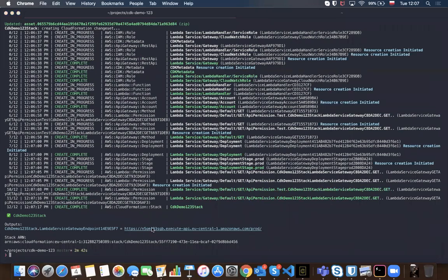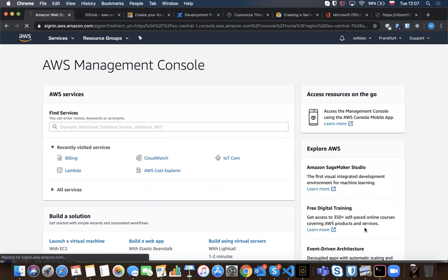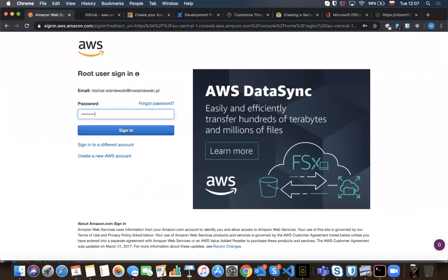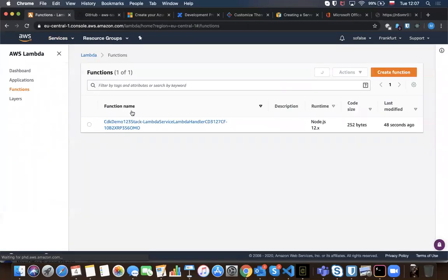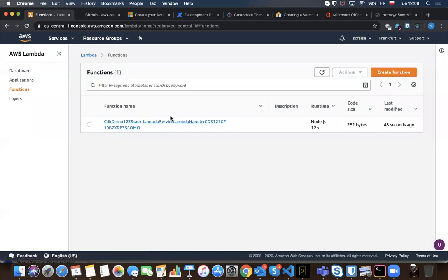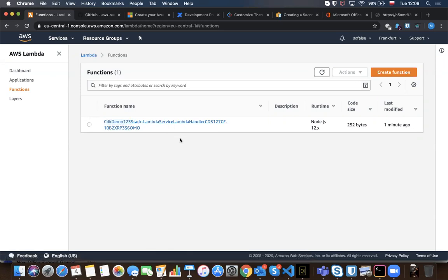The deploy log shows it's creating Lambda, handler, rows, and routing for API Gateway. When done, it gives us a link. We go to the AWS console to check — in Lambda functions we've got something called 'lambda-service-lambda-handler' because the service was our construct and lambda-handler was our handler ID. It's also specifying the stack name, which was our folder name.